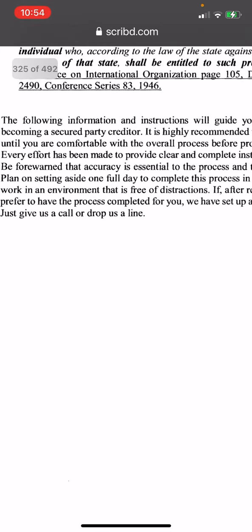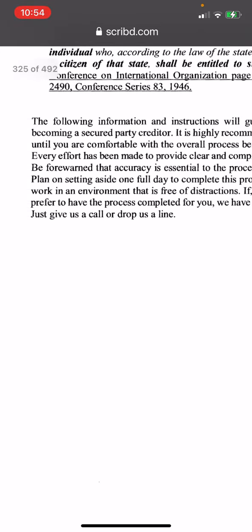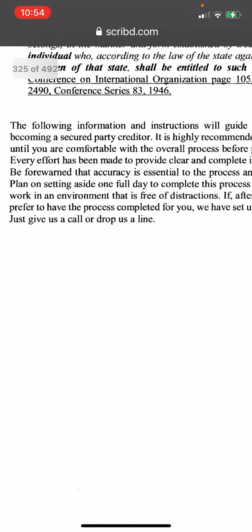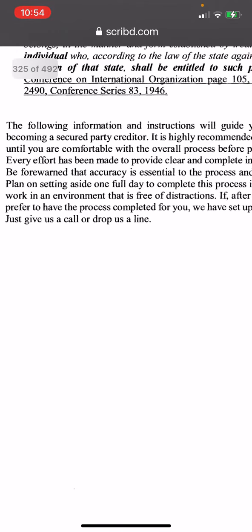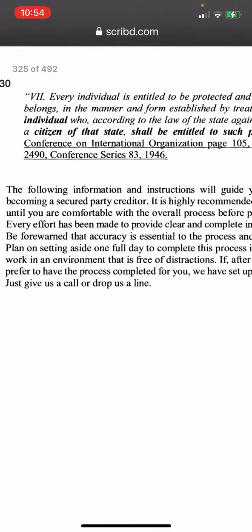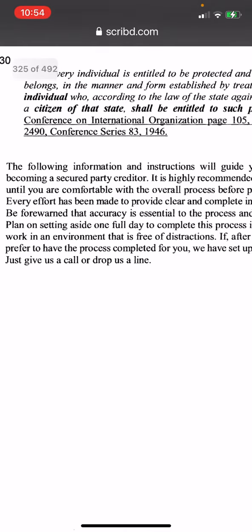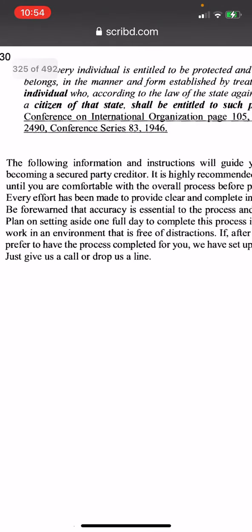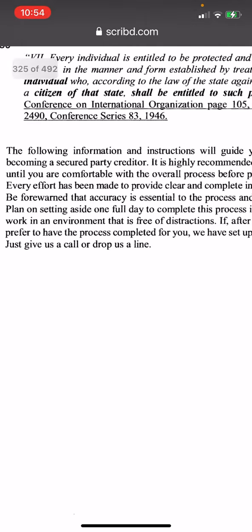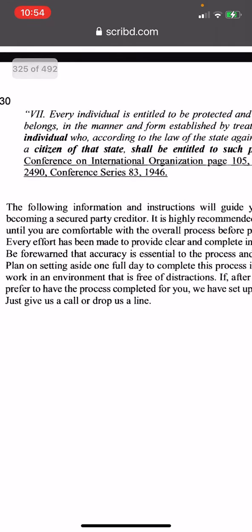I'm just skipping through the important parts. It actually says they can complete the process for you, just give us a call or drop us a line. I downloaded the book from this website up here, Scribd.com, and you can also get the book on Amazon. Thank you, bye bye.